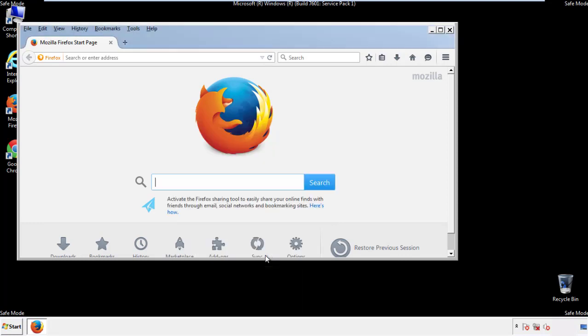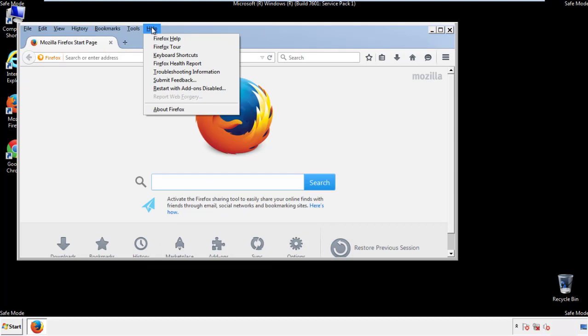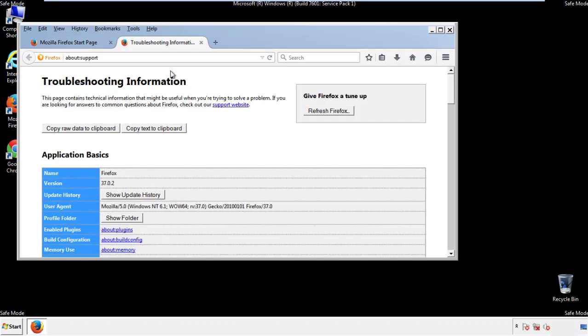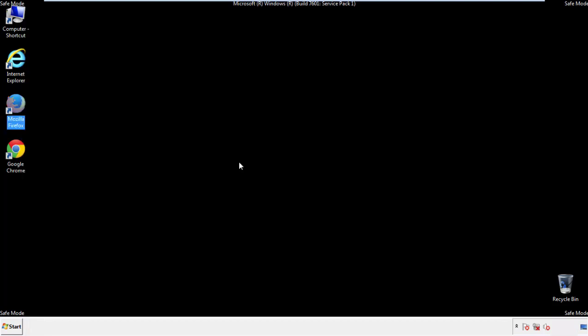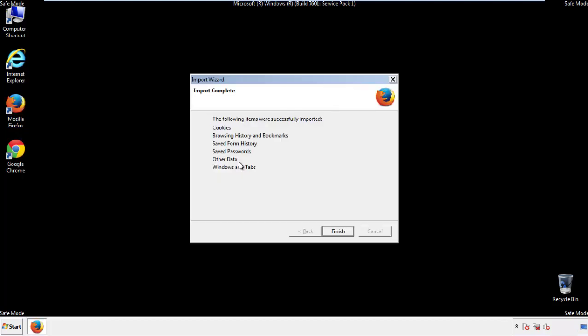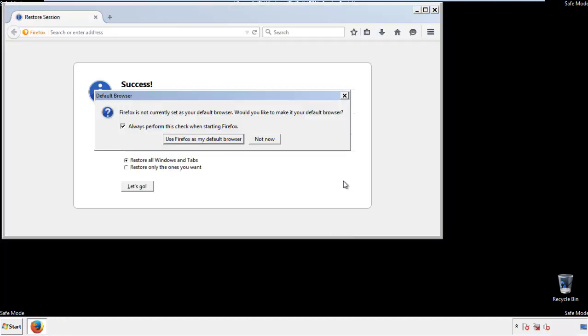Now we'll reset the browser. Choose troubleshooting information and refresh browser. Finish. And we're done. Just get rid of this.